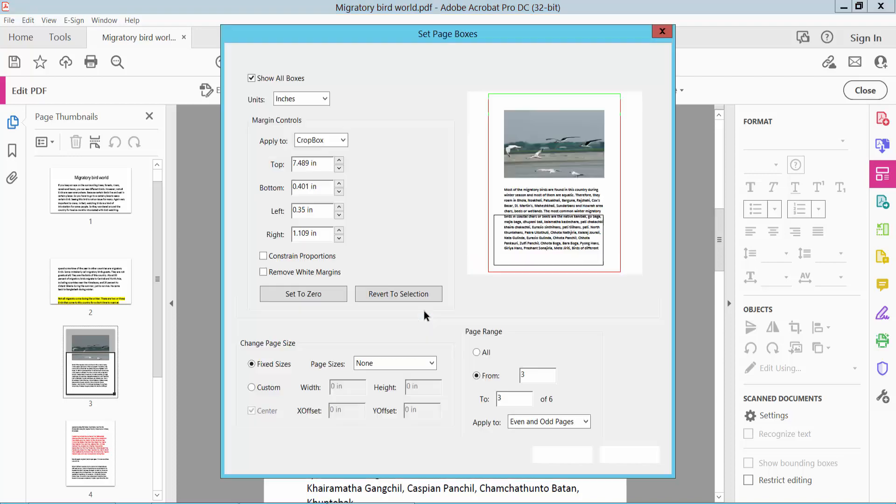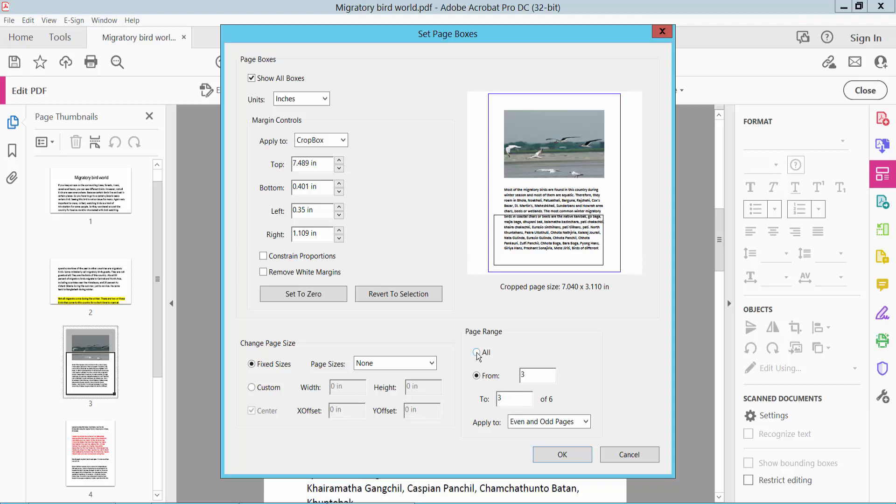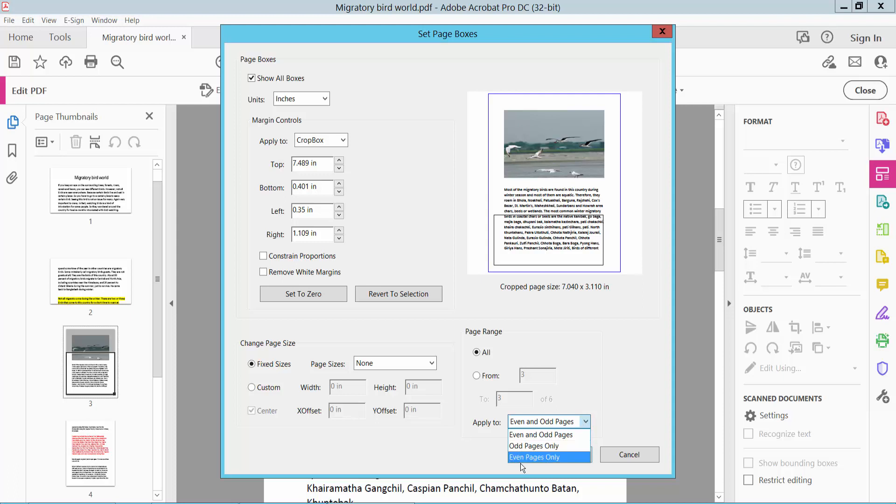Here, double-click. Select here all pages. Also, here you can choose odd pages only, even pages only, or even and odd pages.